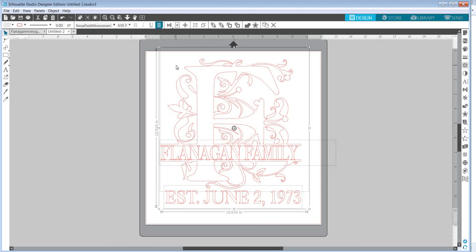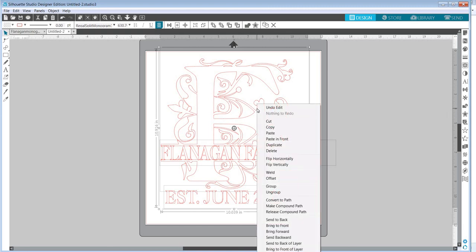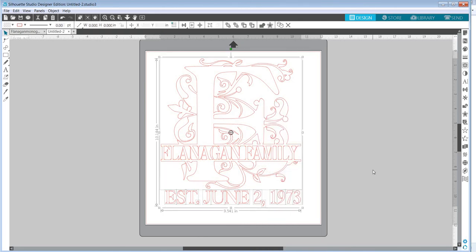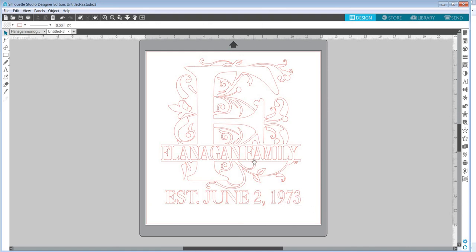And they will be ready to cut. I do sometimes like to save it before I weld so that I can grab it and use this letter again without the name in it if I ever want to use it again. So to weld, I right-click and click on weld and everything gets all welded together and all the pieces of the design are also now converted to cutting lines instead of fonts.